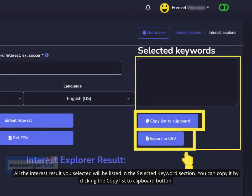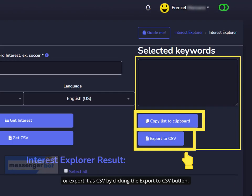All the interest results you selected will be listed in the selected keyword section. You can copy it by clicking the Copy List to Clipboard button, or export it as CSV by clicking the Export to CSV button.